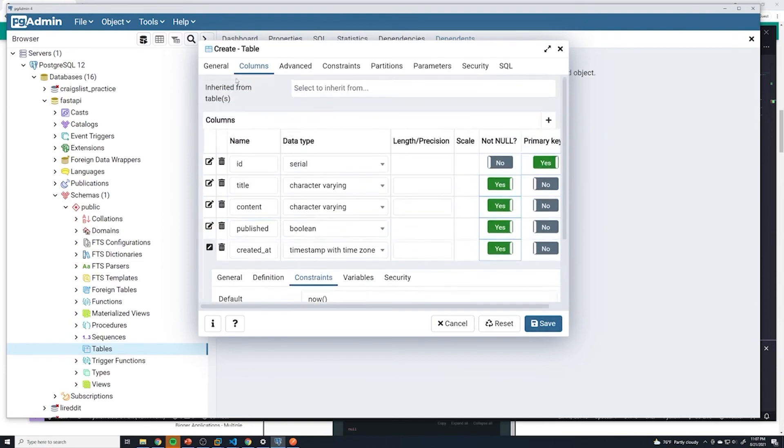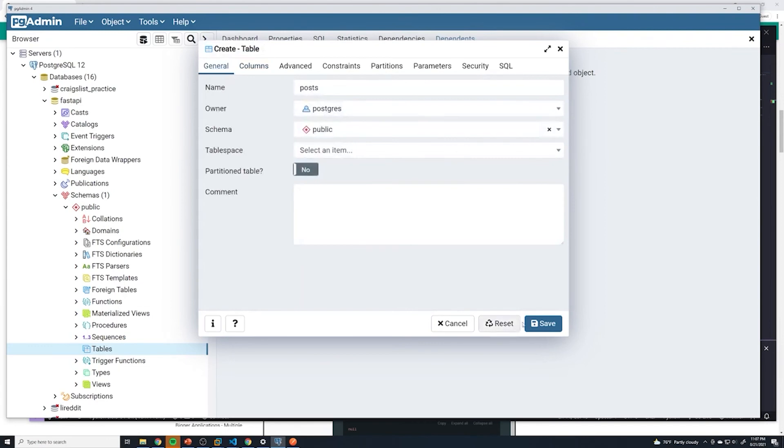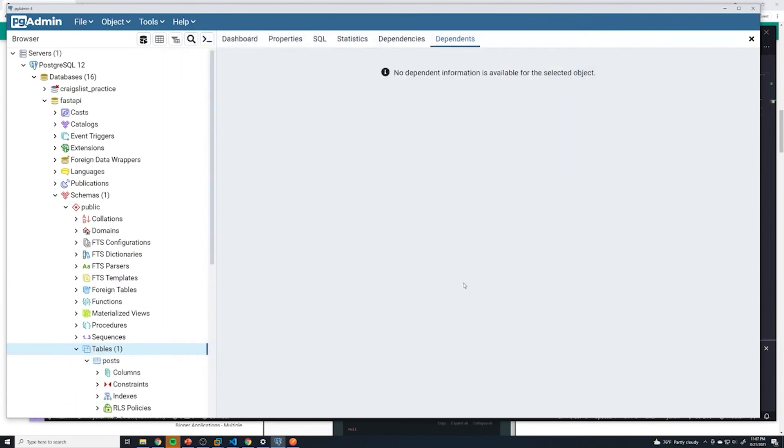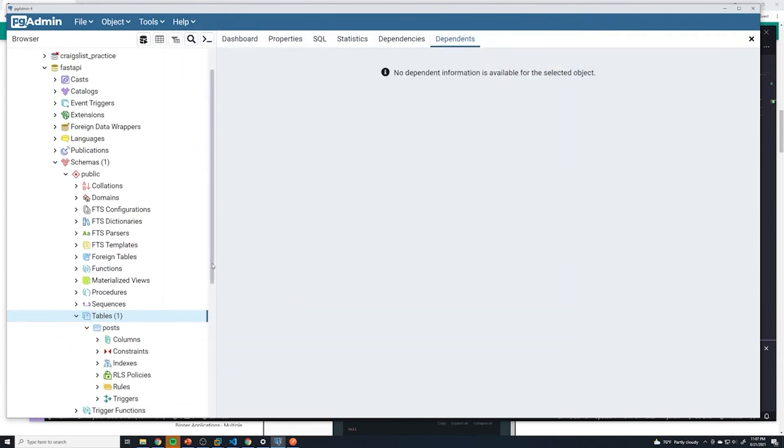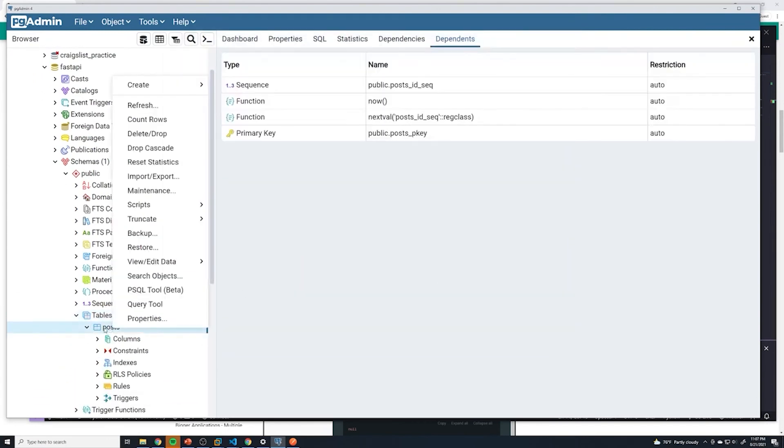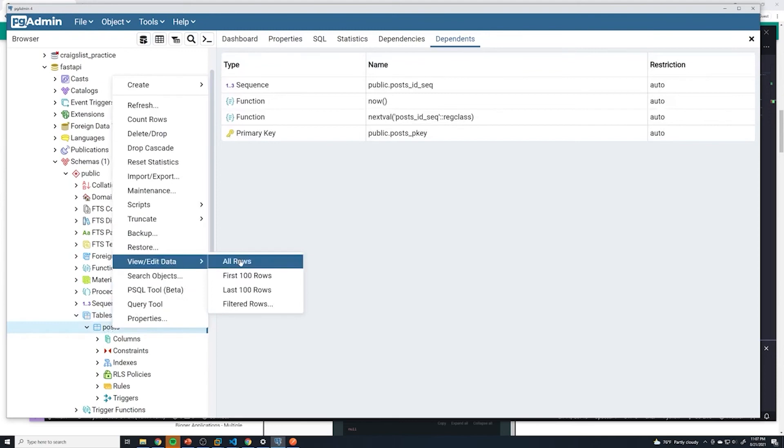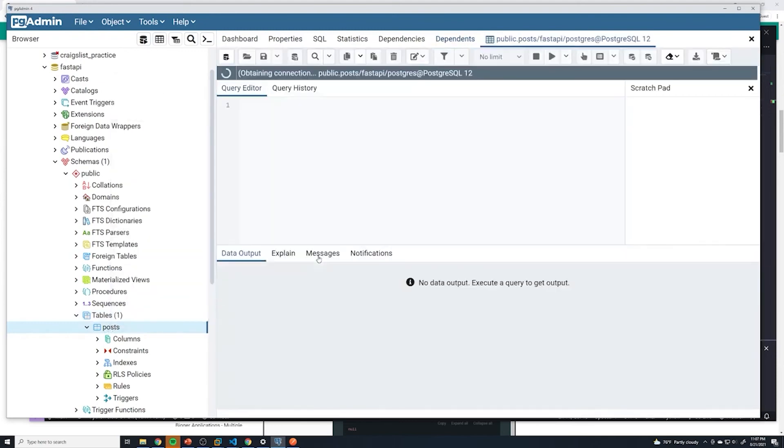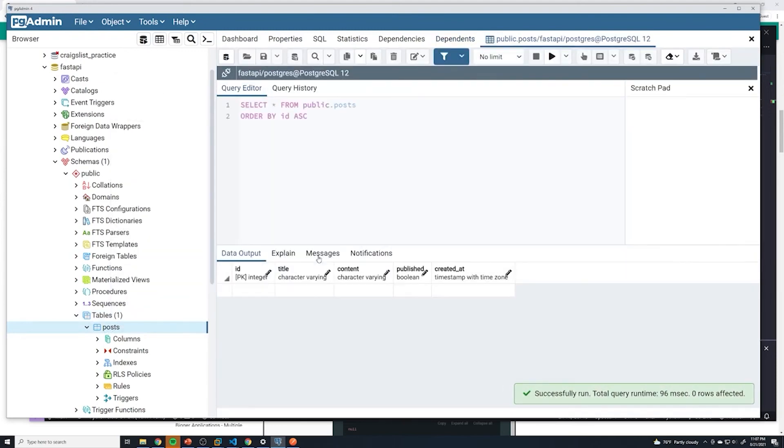And so at this point, we've got our tables defined. We can go ahead and hit save. If we right-click on posts and then go to view and edit data, we should have essentially what is an empty database.